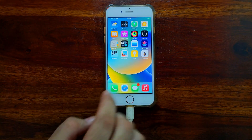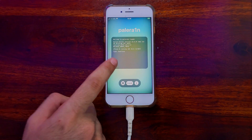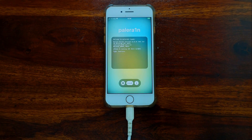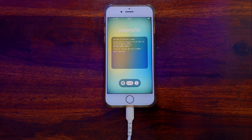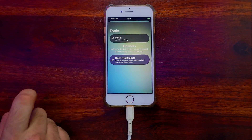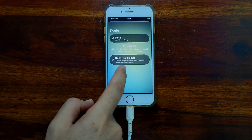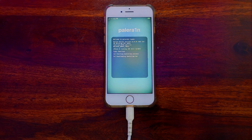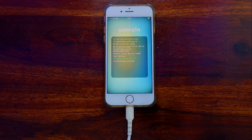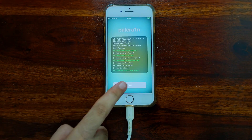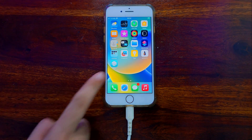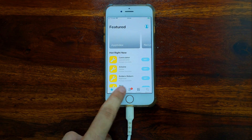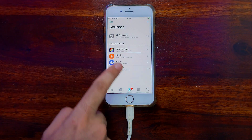Open the PalRa1n loader — you can see I'm running the latest iOS 16.6 on my iPhone 8. From here you can easily install the bootstrap and the latest package manager. It comes with Sileo as the default package manager, and you can also install TrollStore by installing the IPA file. Wait for the bootstrap and Sileo to install, then go back and allow Sileo on your home screen.